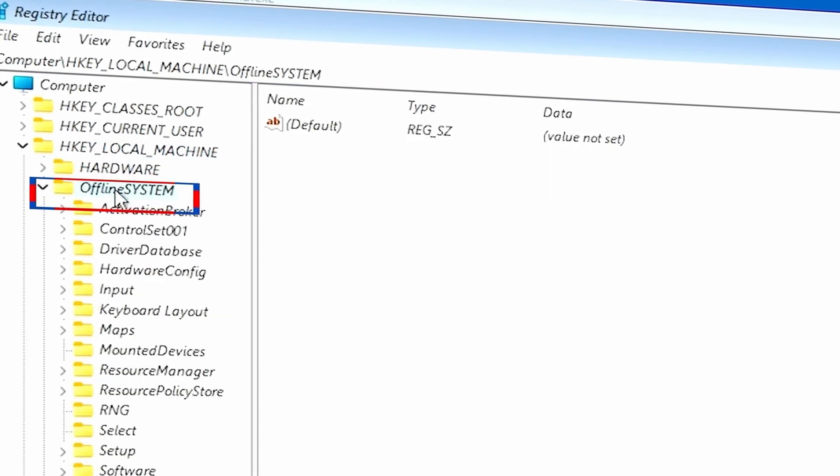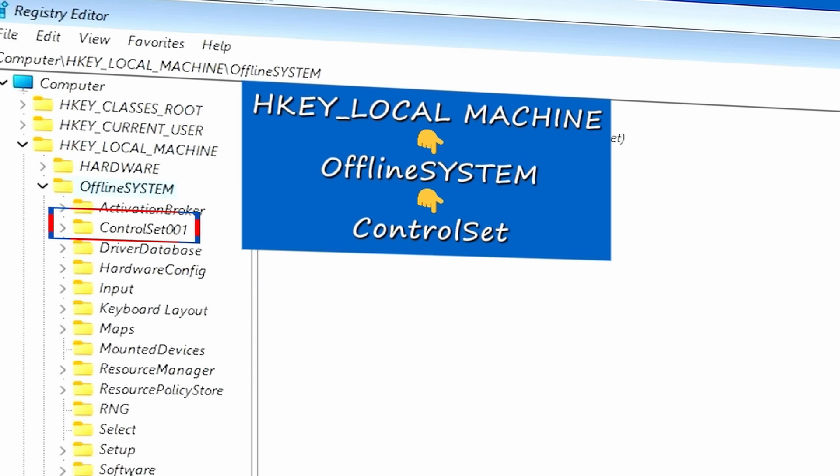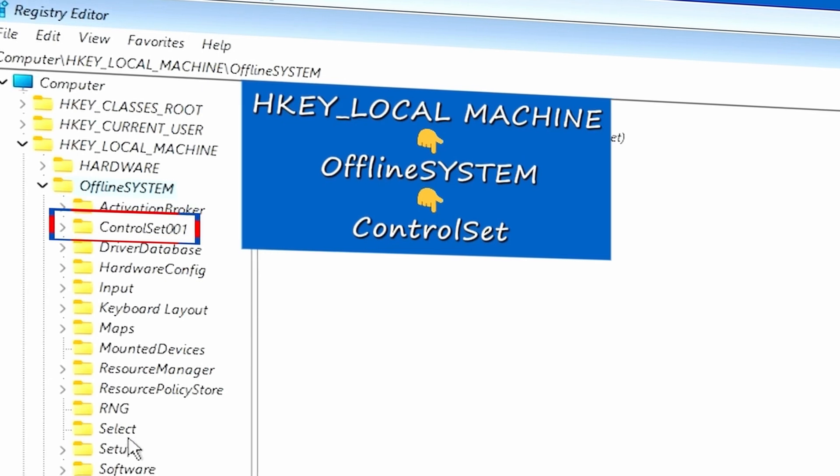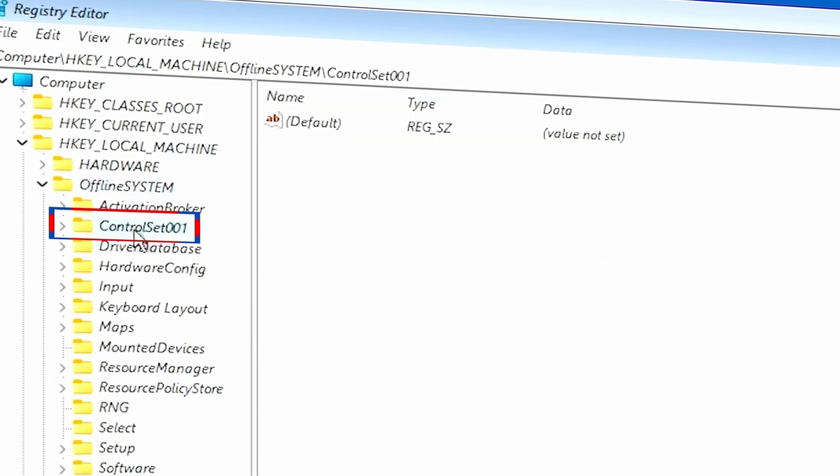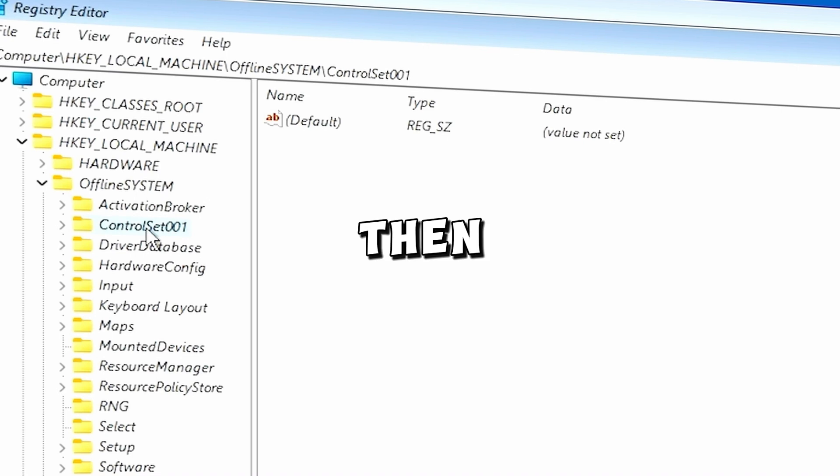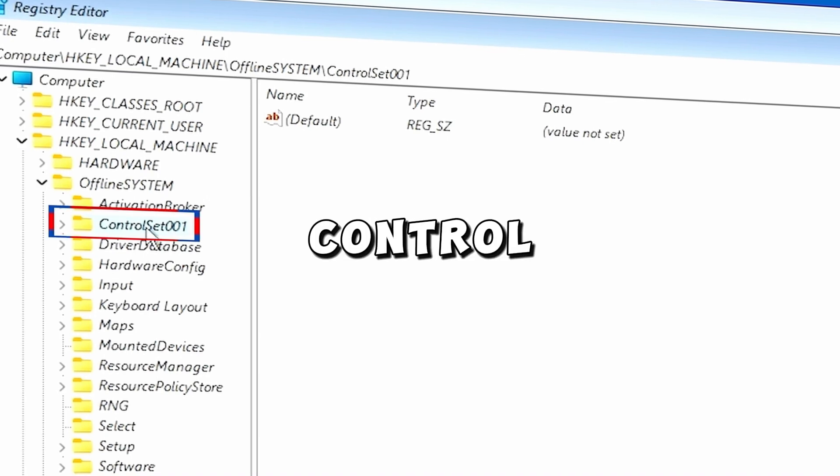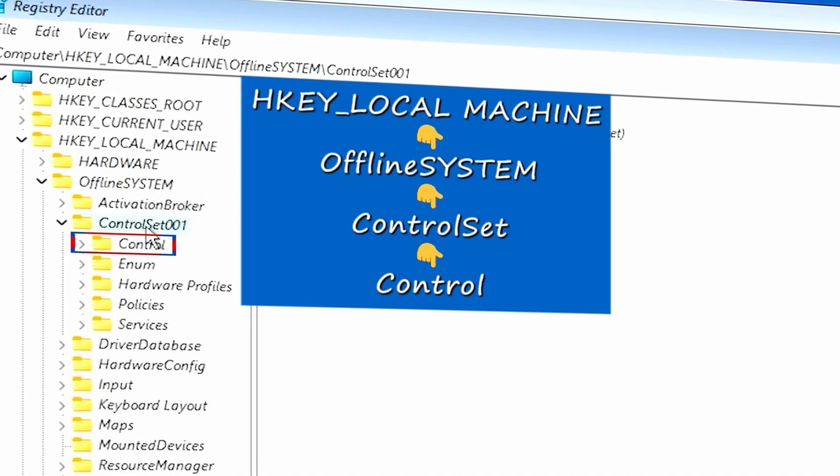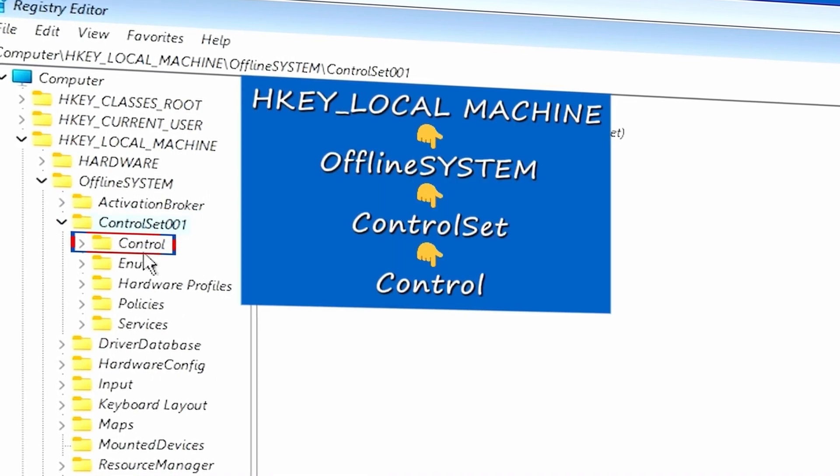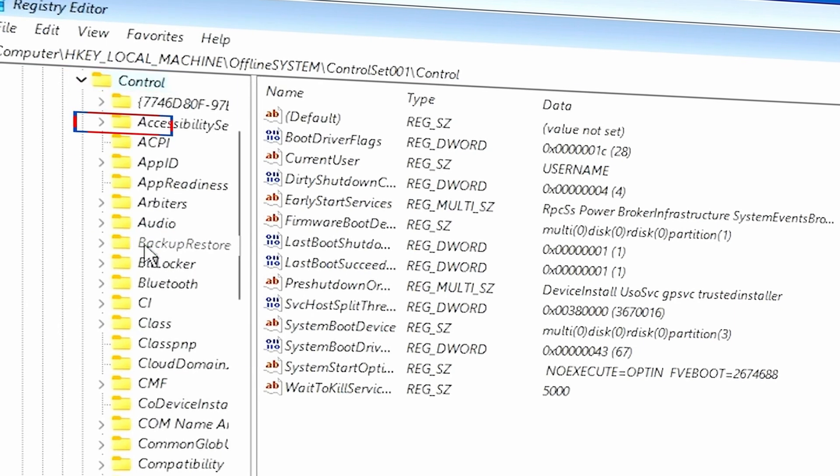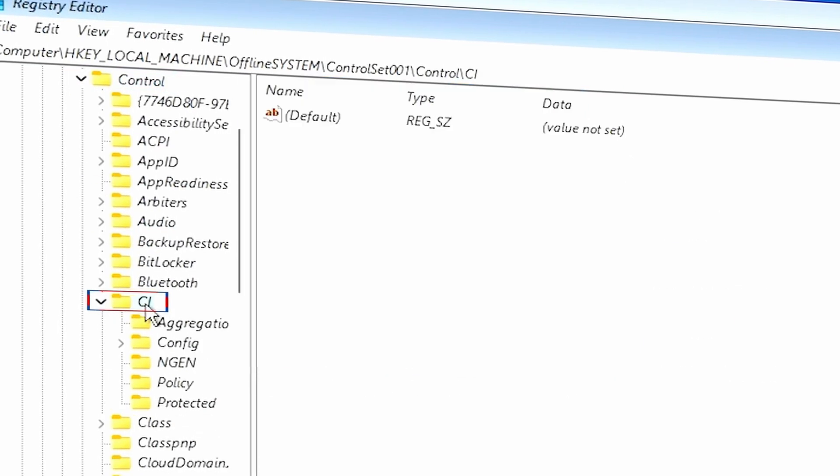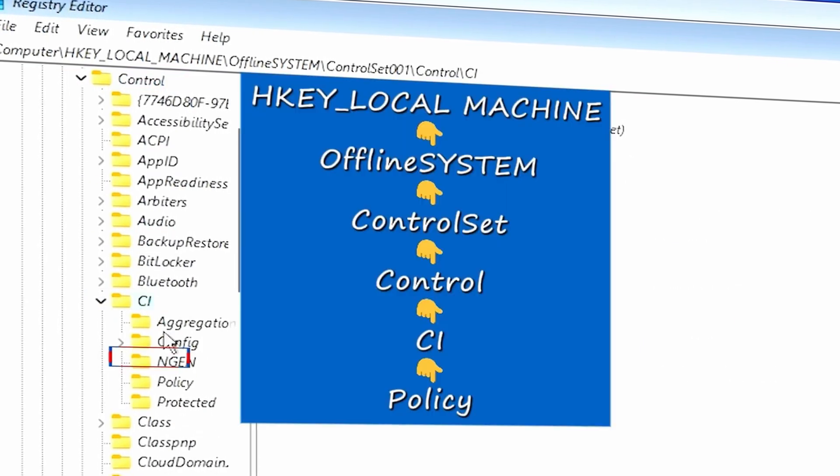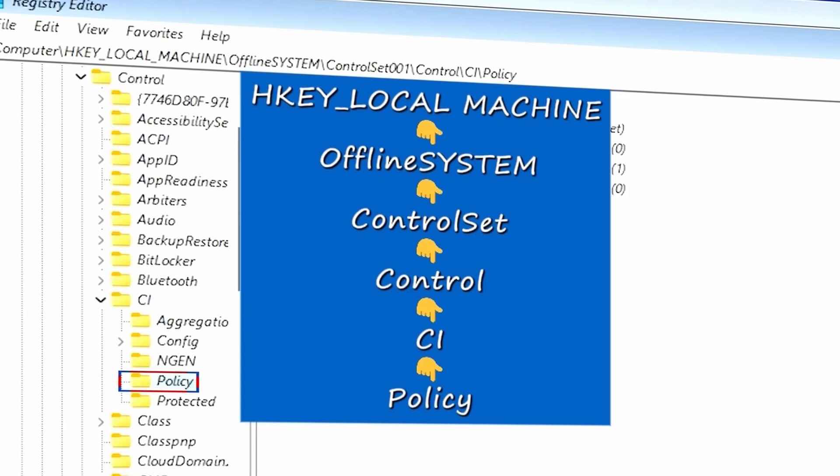And then we want to go into ControlSet001. Yours might simply say ControlSet, but if you don't have ControlSet, then go into the ControlSet that you have. And then from that point, go into Control. And then from there, we want to go into CI, and then we want to go into Policy.